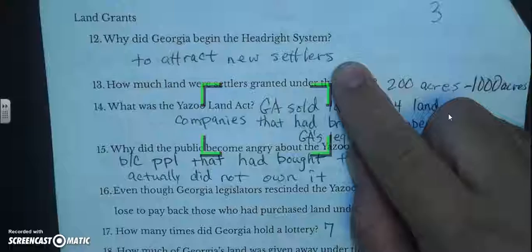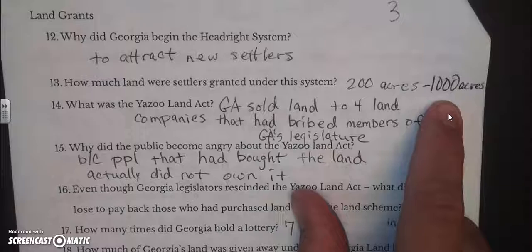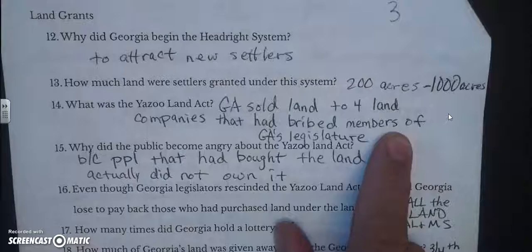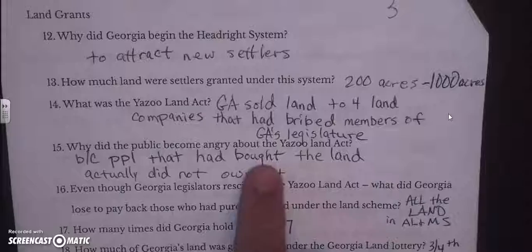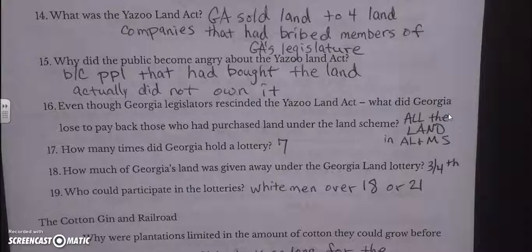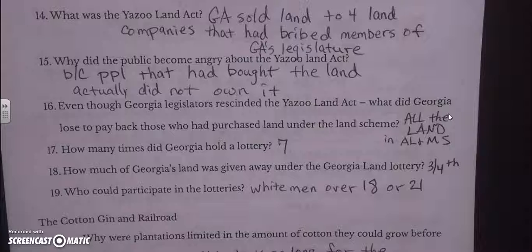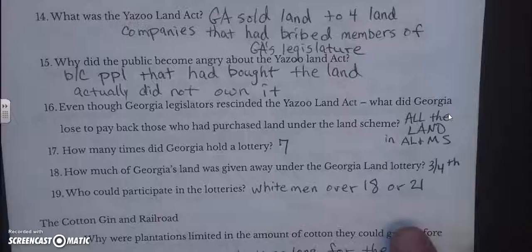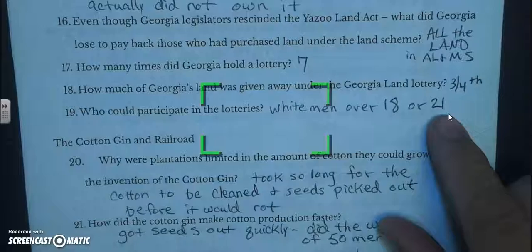Why did Georgia begin the head right system? To attract new settlers. How much land were settlers given? Between 200 and 1,000 acres. The Yazoo Land Act: Georgia sold land to five land companies that bribed members of the legislature. People became angry because buyers of the land did not actually own it. Even though Georgia's legislature rescinded the Yazoo Land Act, Georgia lost all the land in what is today Alabama and Mississippi. Georgia had seven land lotteries, and three-fourths of Georgia was given away by land lottery.